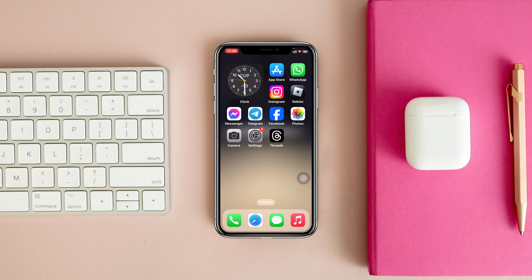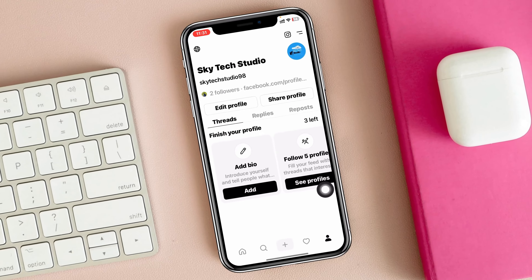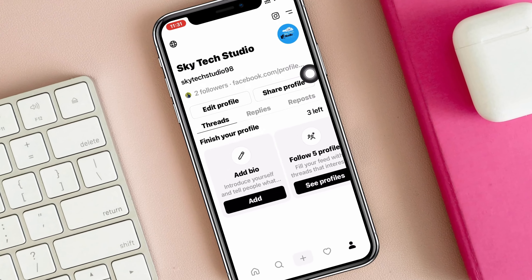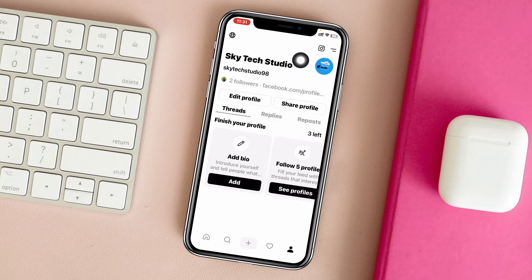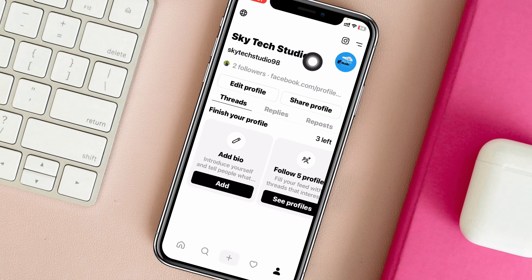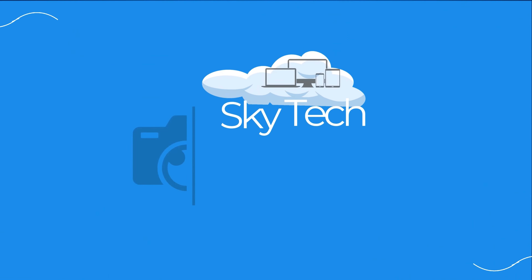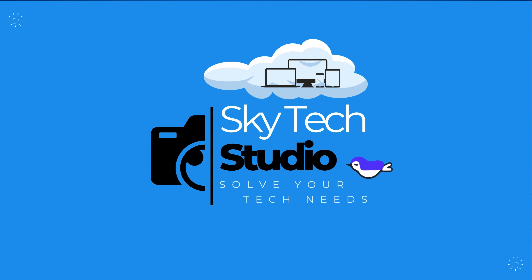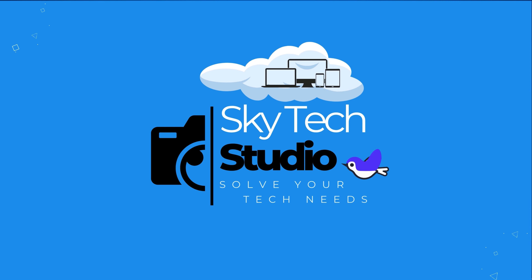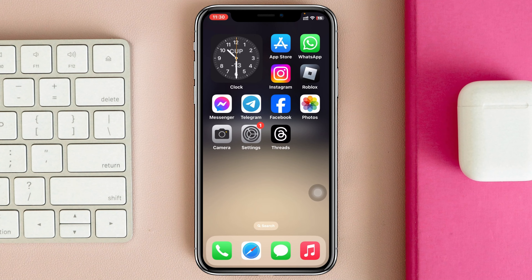How to add a link to your Threads profile. Welcome back to the Sky Tech Studio. In today's guide video, I'll show you how you can add any link to your Threads profile. Without wasting any more time, let's jump right in. Adding a link to your Threads profile is pretty quick and easy.